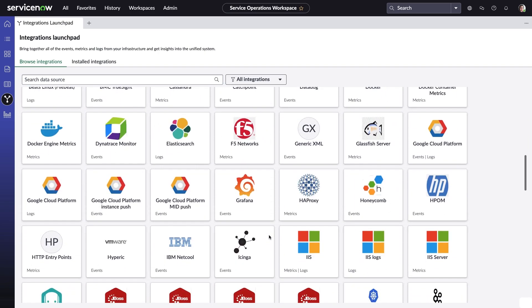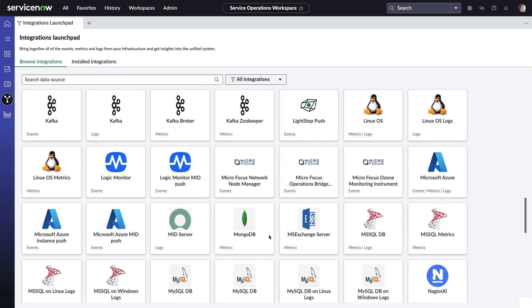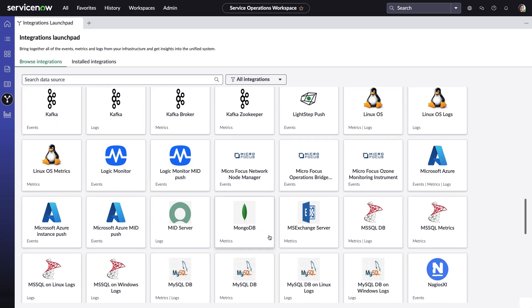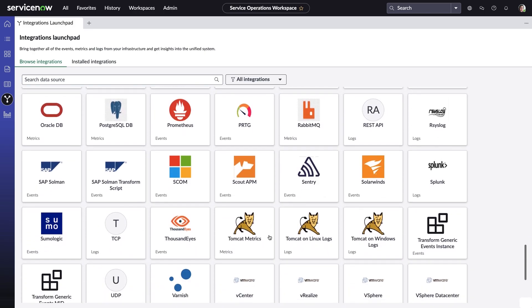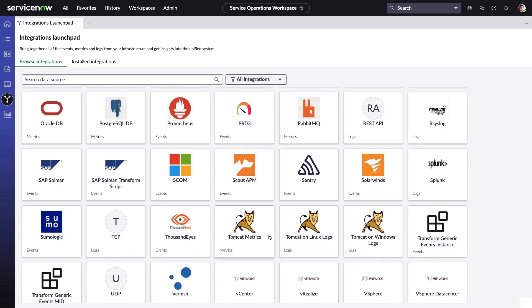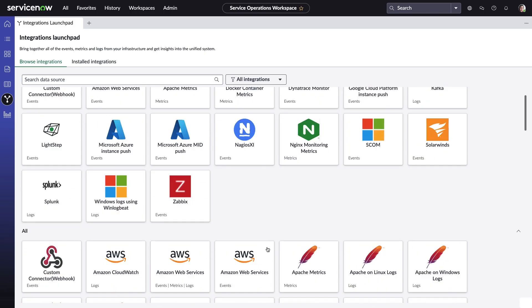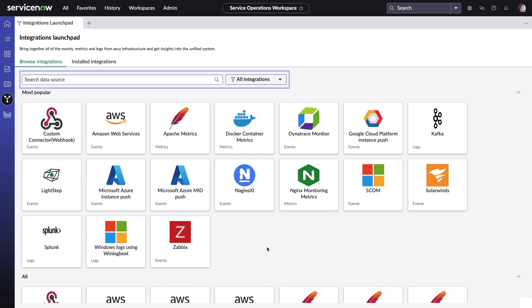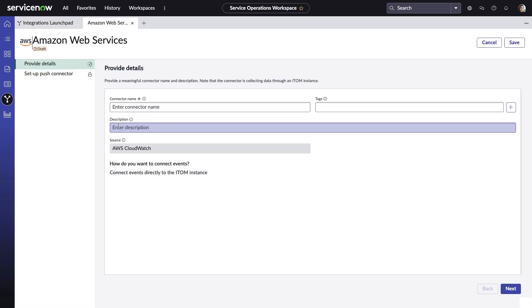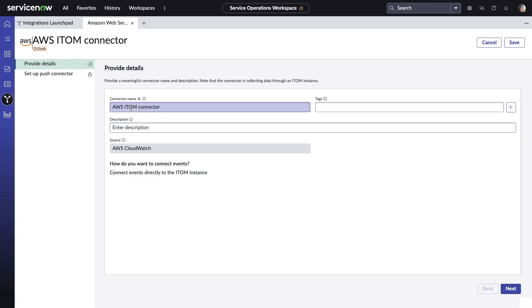The new integrations launchpad provides an in-context, intuitive way to configure such connections. Amelia can either search for a data source she wants to add or filter by connection type. She simply selects one of the out-of-box integrations to configure and then follows the wizard. Setting up a new out-of-box integration can be done in just a few steps.